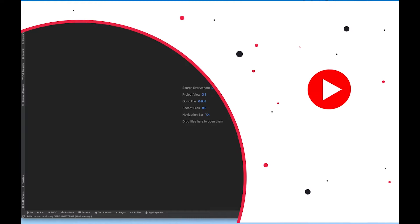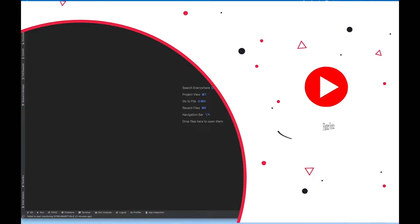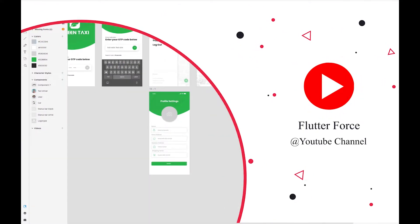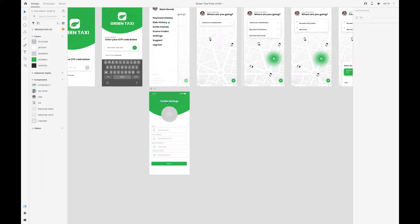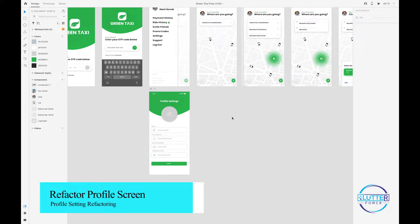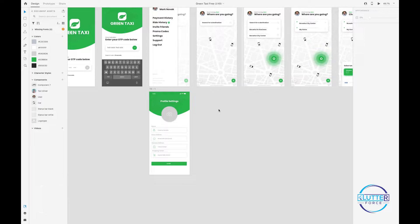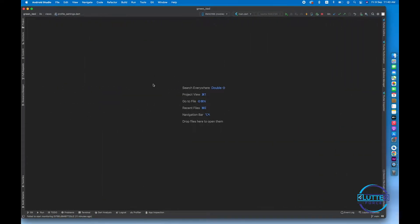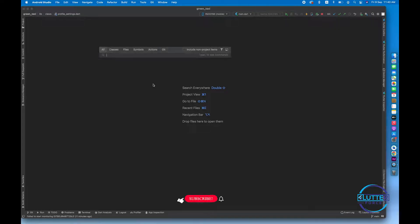Hello guys, I'm back with another video. In this video I'm going to do some refactoring of the profile settings screen that I developed in the last video. I'm not going to implement any new screen, but instead I'm going to show you how you can refactor your code.